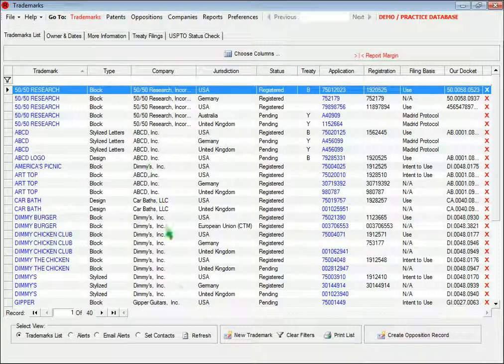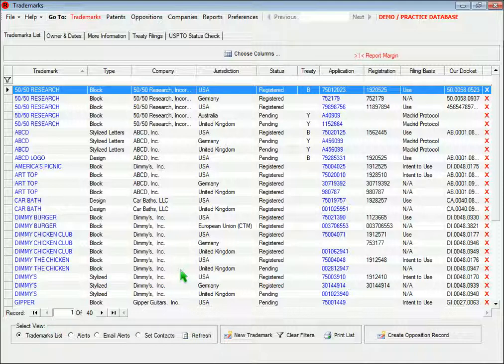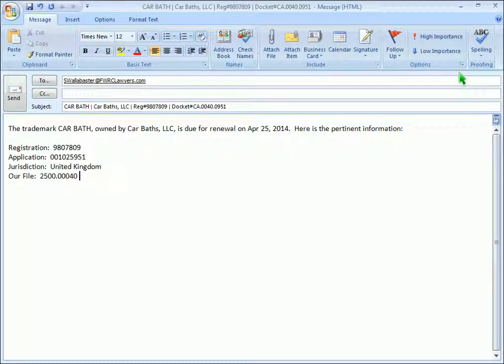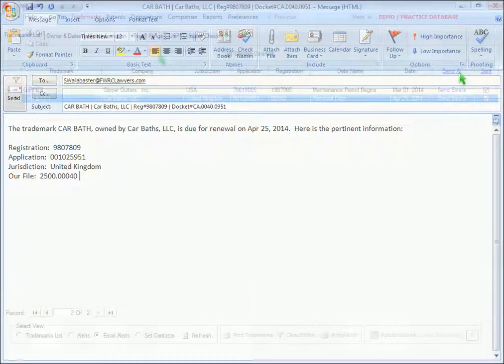When you first open the trademarks form, you may see a list of all your trademarks, or if there are email alerts that are due to be sent, you'll end up here and have the opportunity to send them. We'll talk more about the email alerts a little later.